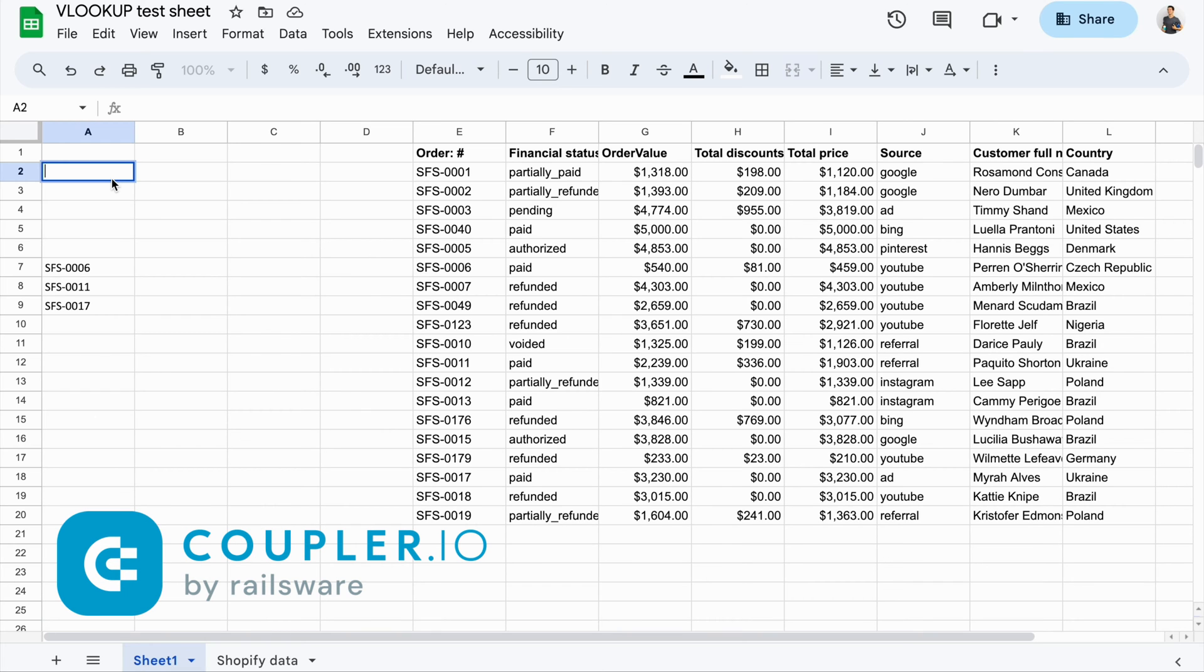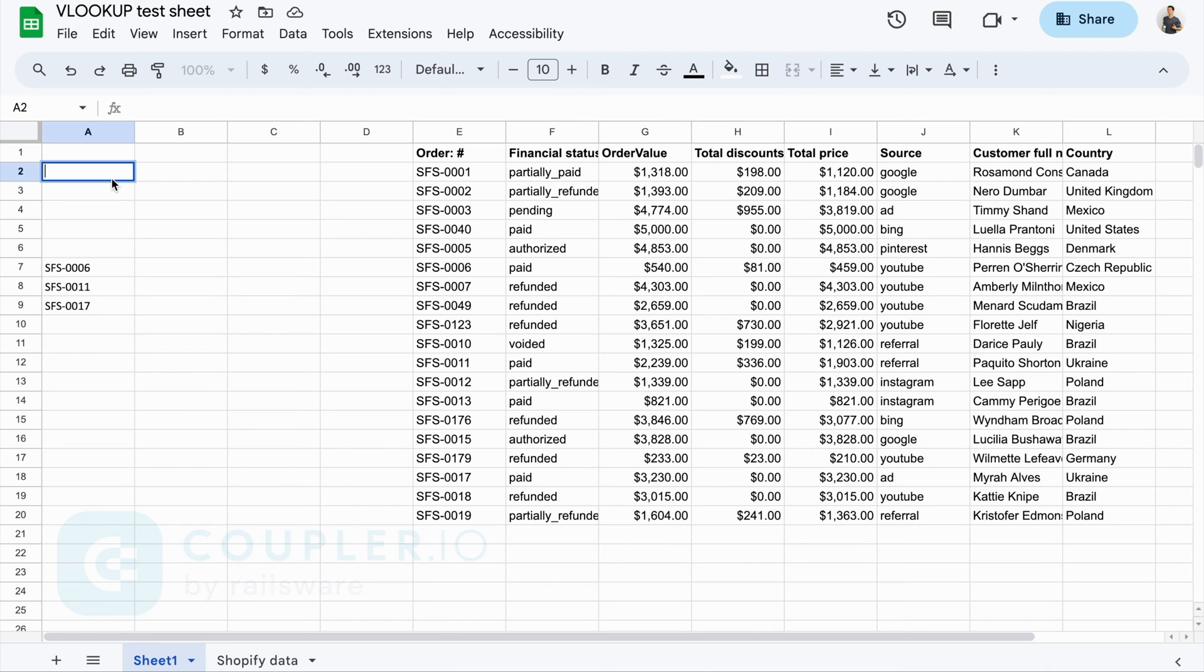It's a solution to automate data import from different sources to Google Sheets and other destinations. And in the description of this video, you can learn more about Coupler.io and how to automate data flows with it.